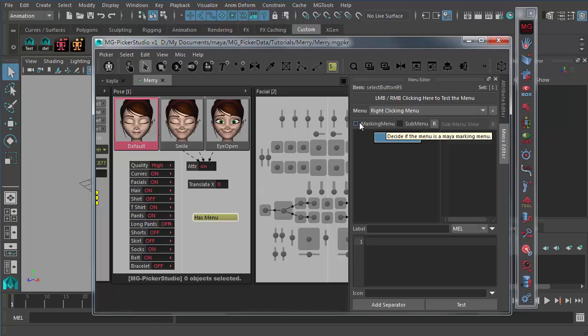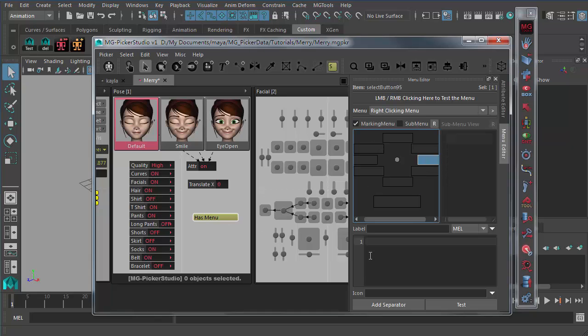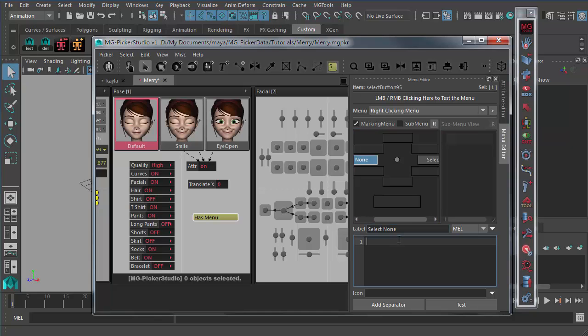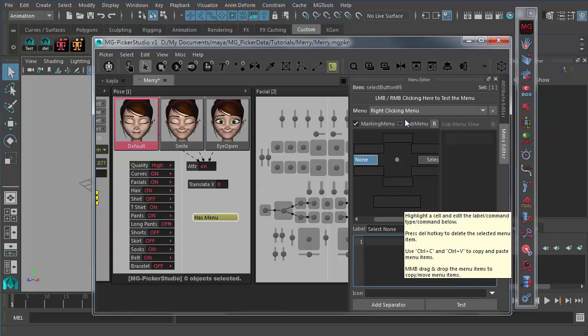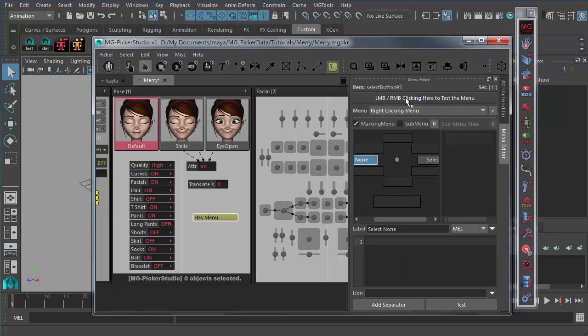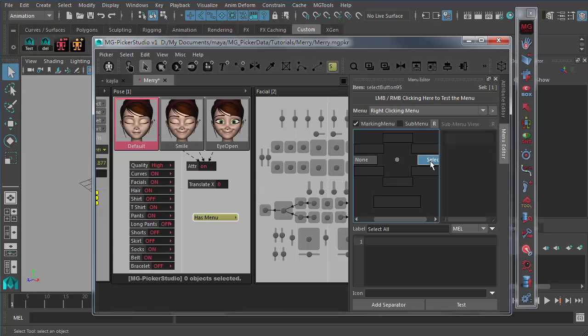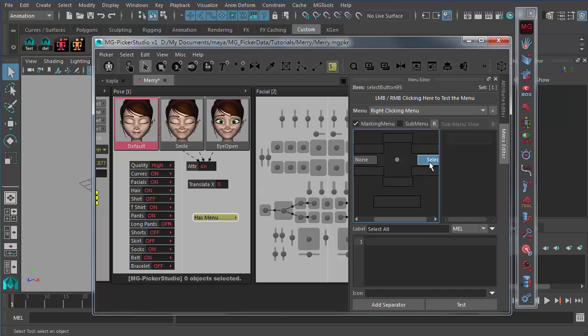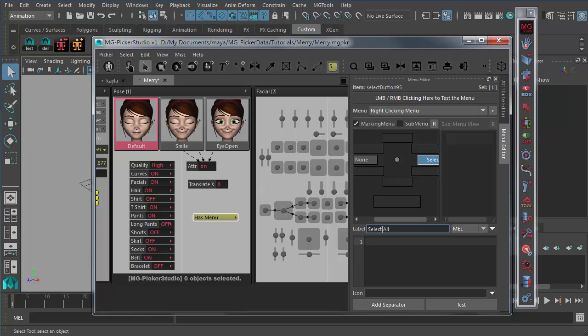If you check on the marking menu, you can create a marking menu for this button. So right now we are editing the right clicking menu and we just type in say select all and this is a select none. We haven't input any code here, I just want to demonstrate this really quick. So with this being done, you can just right click on this area to test out these menus. It's really intuitive. So the basic workflow is pretty simple. You just highlight a menu item here, no matter it's a marking menu or a normal menu. You just highlight that menu item and edit its label and input the codes.